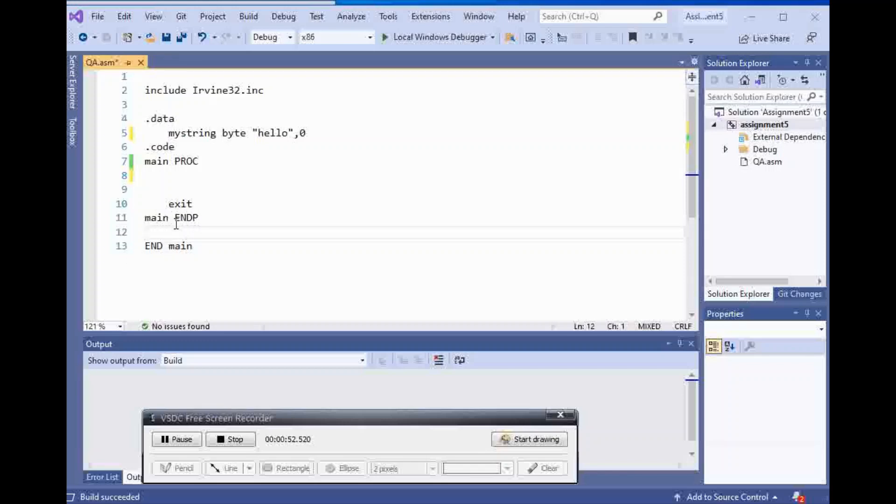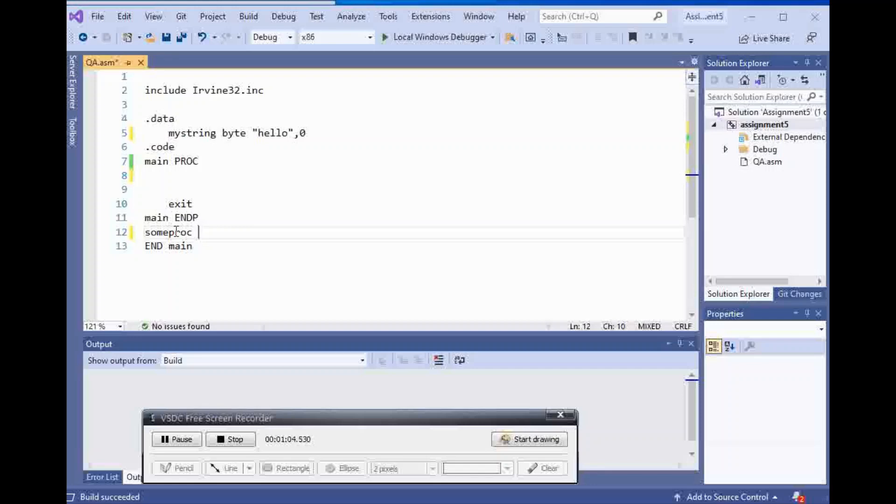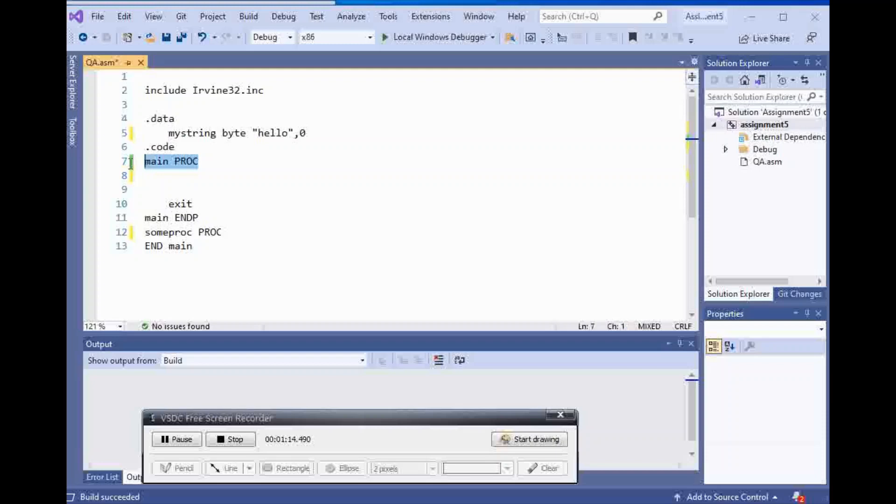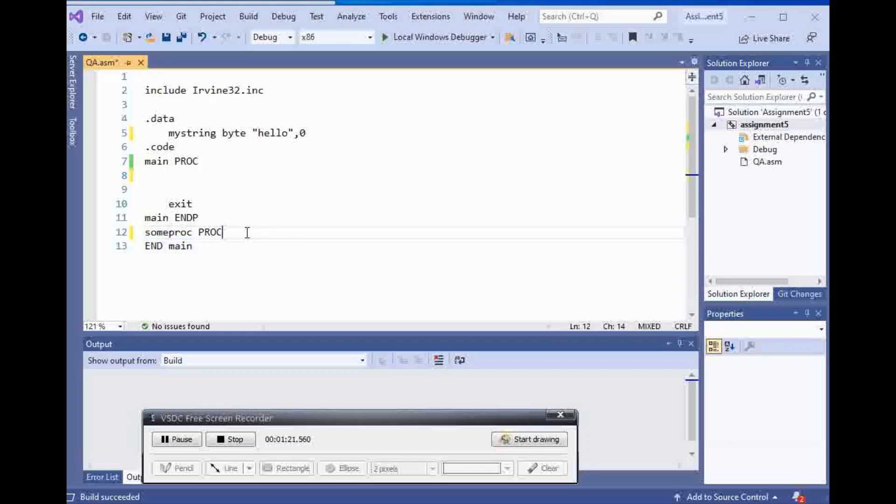Here you will name your procedure. You can name it anything that you want. I'm gonna say some proc. At the start of that you have to say proc, exactly the same way. It doesn't matter if it is uppercase or lowercase, but like your main proc, you have some proc.